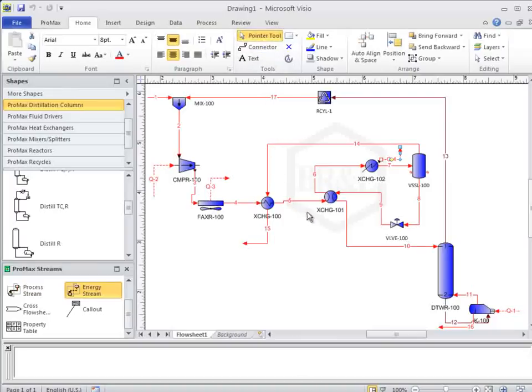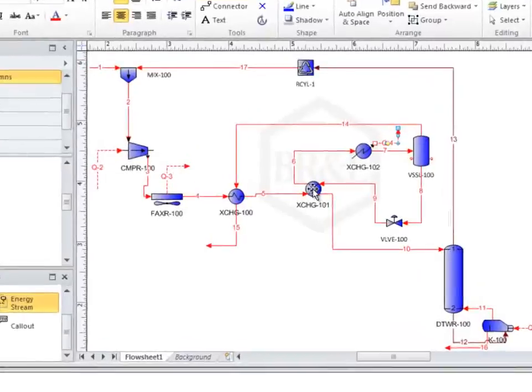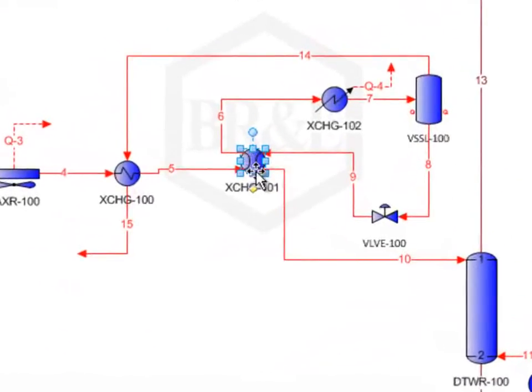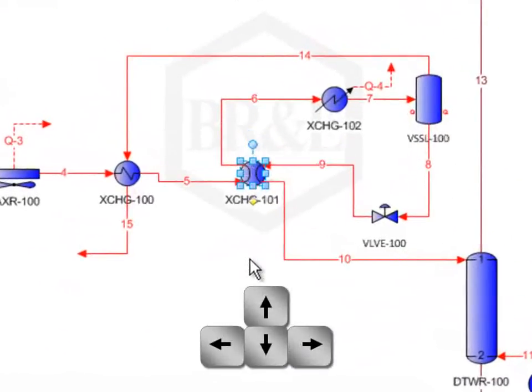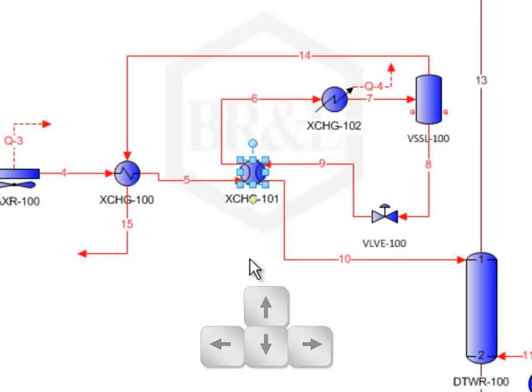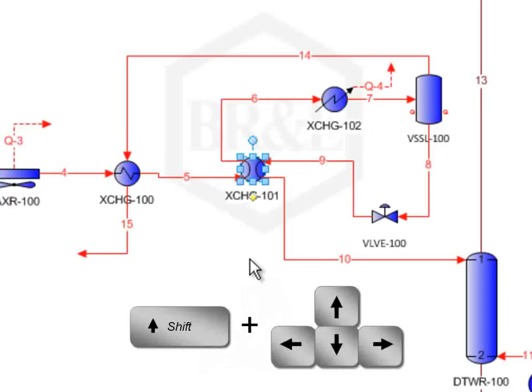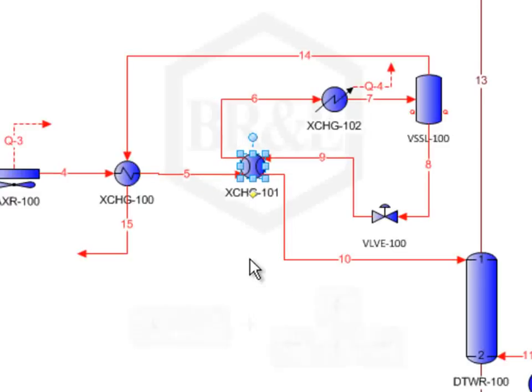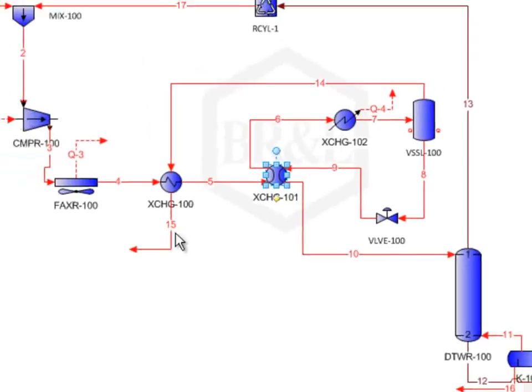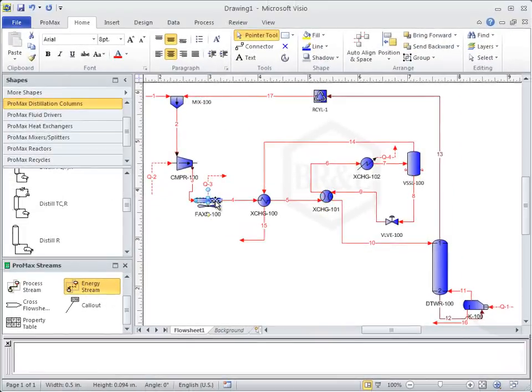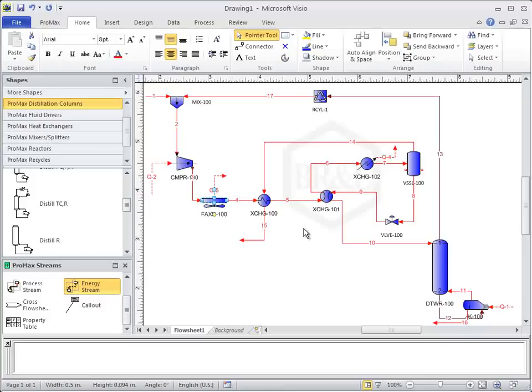If blocks are not where you would like them to be once you have drawn them, you can select the block and then use the arrow keys on your keyboard to move the block around. If you hold down the shift button while you move the block with the arrow keys, the block will move a smaller distance with each press of the key. Remember, you can move the label by selecting the block and then moving the yellow diamond.